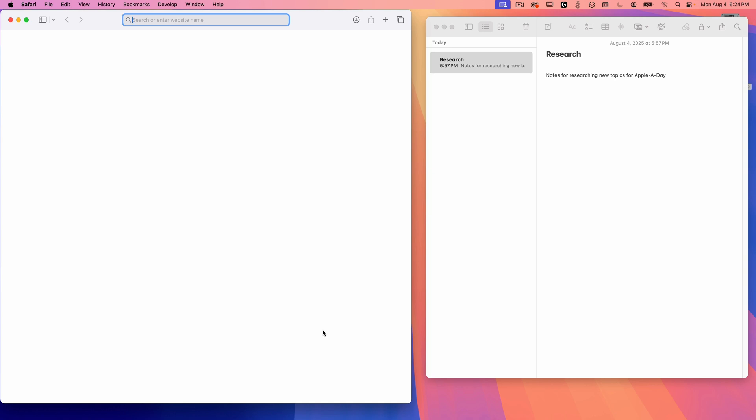So that's it. A quick look at spaces in Mac OS. It's one of those features that people either love or totally forget exists. But once you start using it, it can make a huge difference in how you manage your screen space, especially on smaller displays, like on a MacBook.